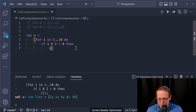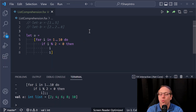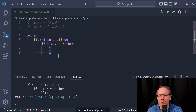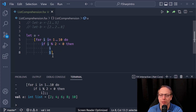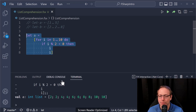Now what if we write: if i mod two equals zero then i, but then i again? I thought F# was an expression language where everything had to return something. Not only do you not have an else branch, but you're saying the same thing twice. What happens if I run this? Two two four four six six eight eight ten ten.